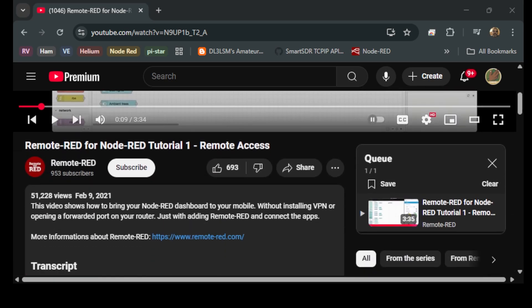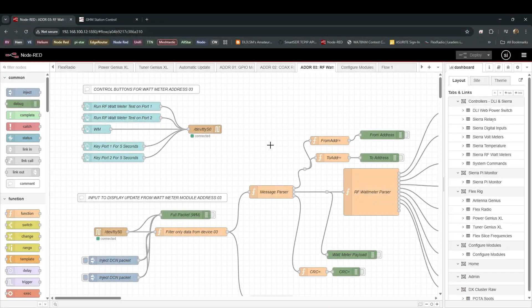So it's titled Remote-RED for Node-RED Tutorial 1, Remote Access. And he's got other tutorials over there. So head on over there because he can tell you way better than I can. The channel name on YouTube is Remote-RED. So I can only give you the short version of it.